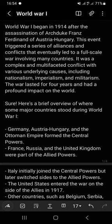Assalamualaikum, welcome to my YouTube channel. If you are new on my YouTube channel, please subscribe and press the bell icon for more videos. Today our topic is World War One.